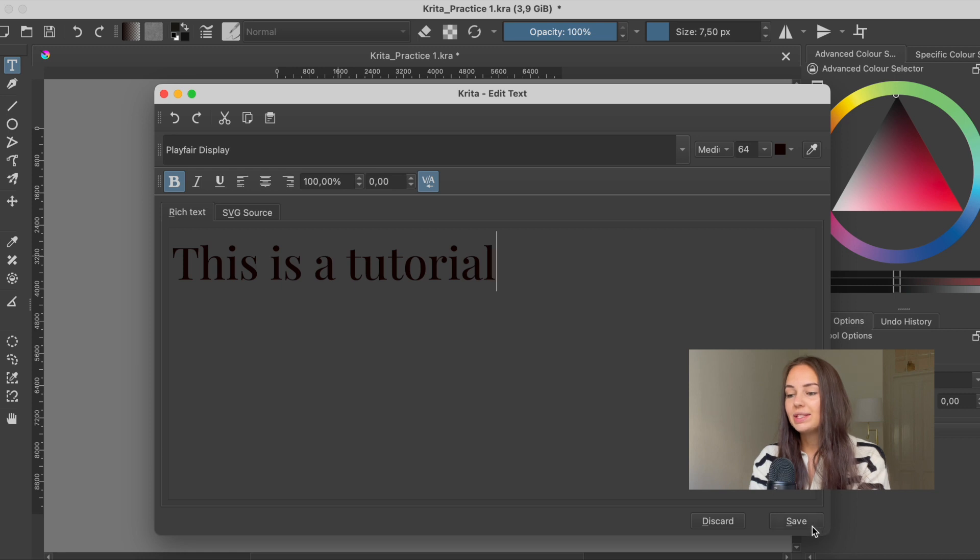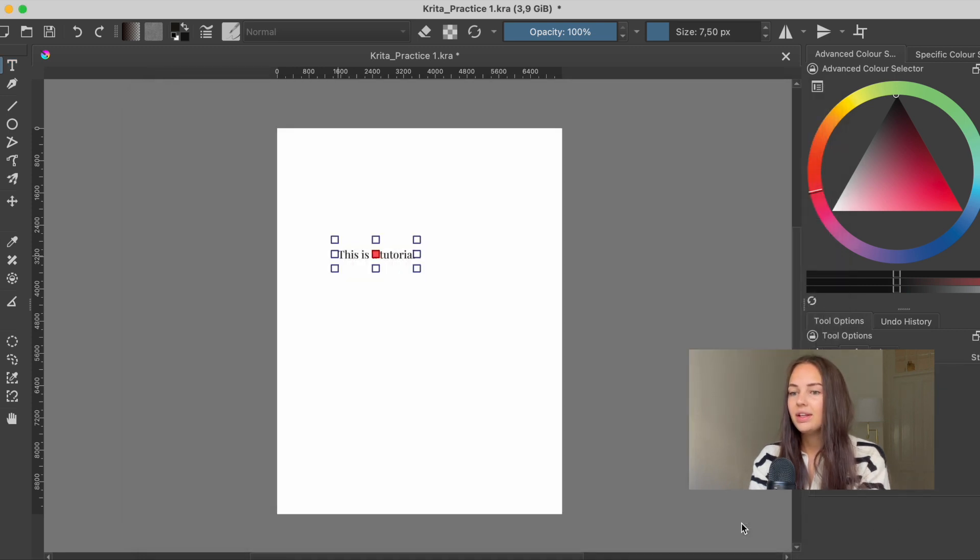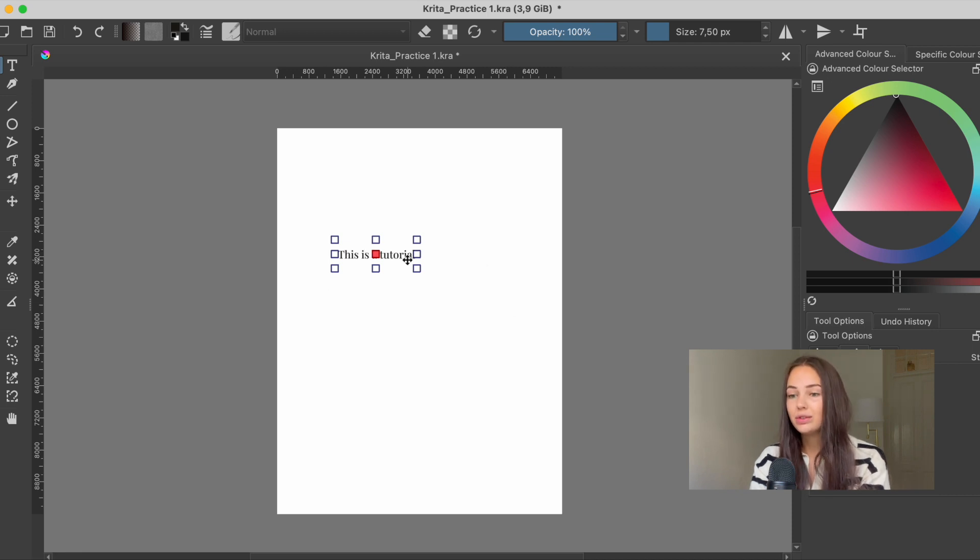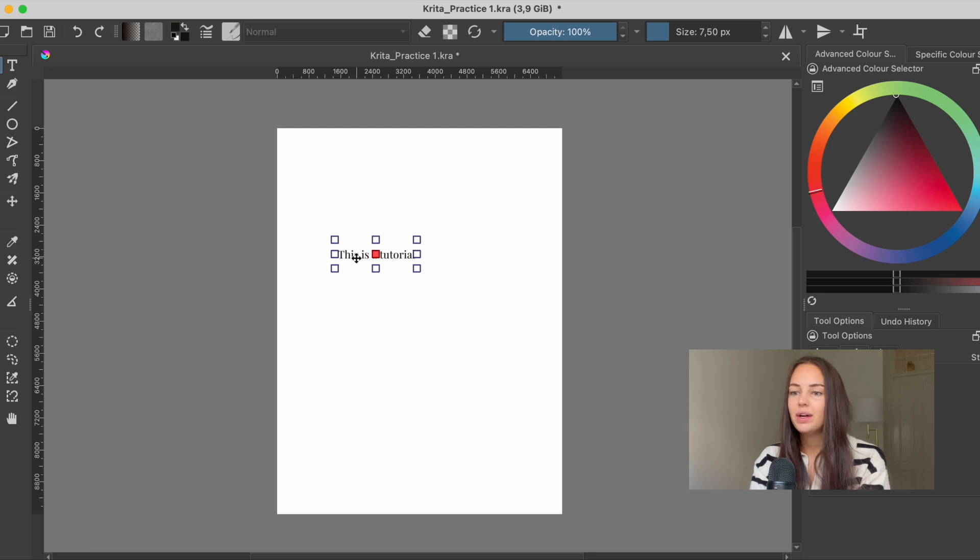And then we need to press save down here and then close this window. So here we have the text box, but as you can see it is not in the center. So how do we do this?